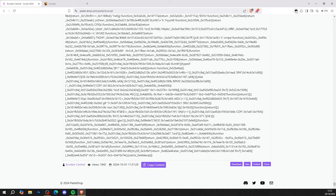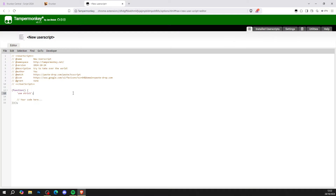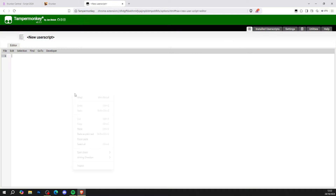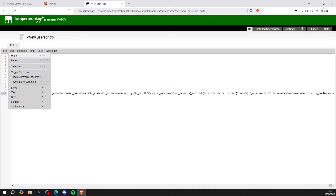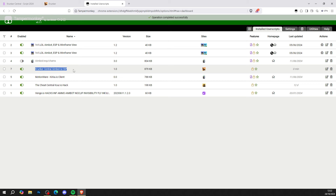Head over to your Tampermonkey, press create a new user script, clear all the old script from there, then right-click and paste. Hit File and Save, and as you can see this Krunker hack is now loaded.